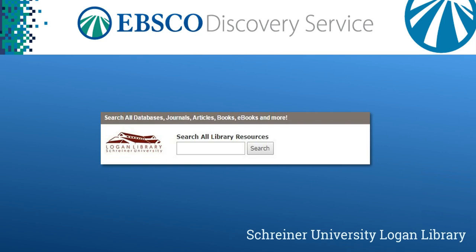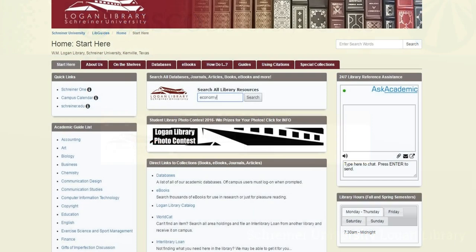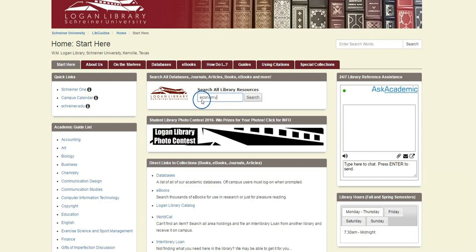The EDS search box is located at the top of the center column on the library's homepage at library.schreiner.edu. You may also find the search box embedded in many of our academic guides listed on the left side of the homepage.